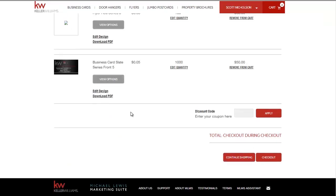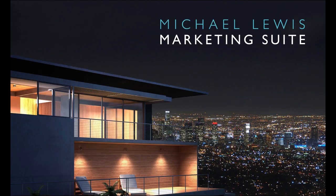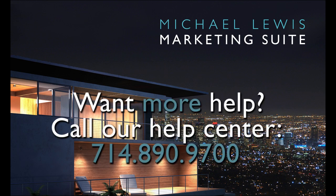Thank you for watching. We look forward to earning your business. If you still need assistance please call our contact line at 714-890-9700. Have a great day and thank you for utilizing the Michael Lewis Marketing Suite.